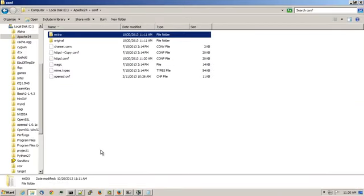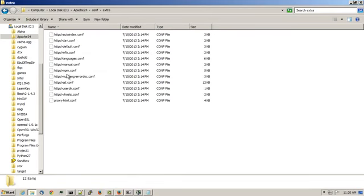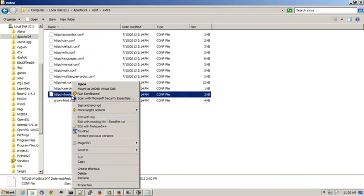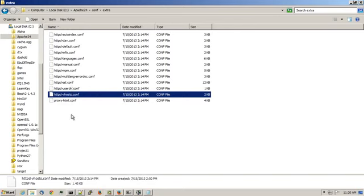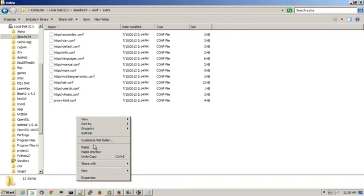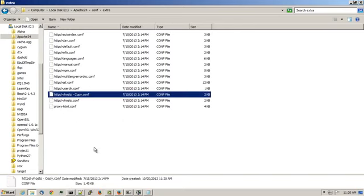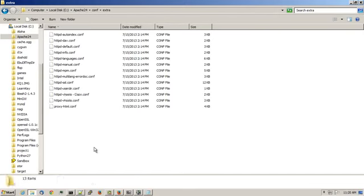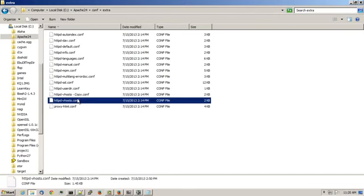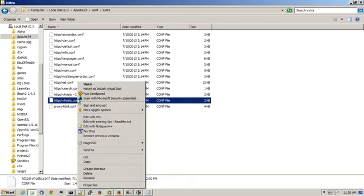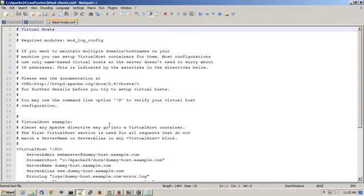I'll need to edit another file. Go to the extra directory. And make another copy of the httpd-vhost file. The reason I'm making a copy is so I have a backup of it, just in case if I mess up, which I shouldn't. Open up the httpd-vhost file in a text editor.